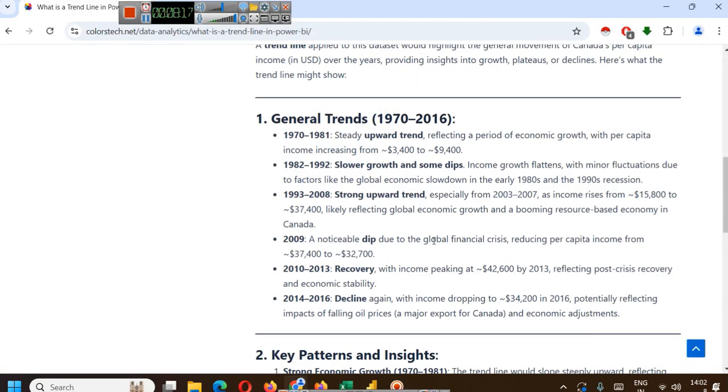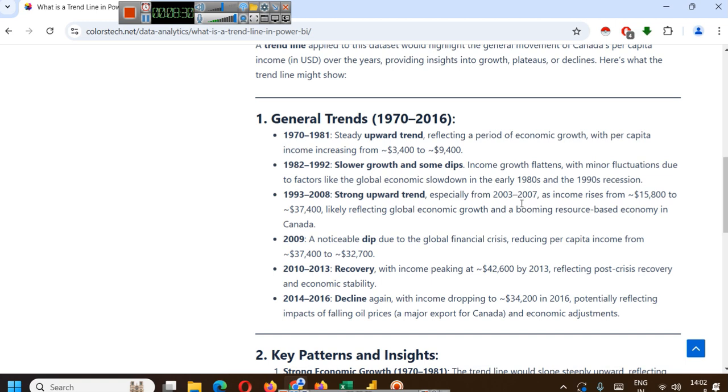In 1982 to 1992, slower growth and some dips. Income growth flattens with minor fluctuations due to factors like global economic slowdown in the early 1980s and 1990s recession.